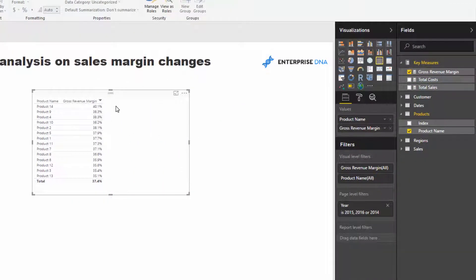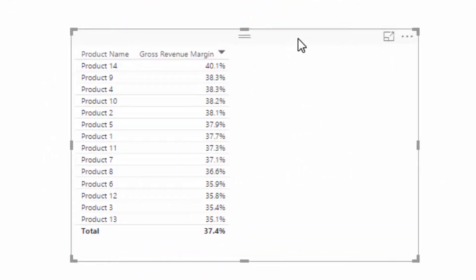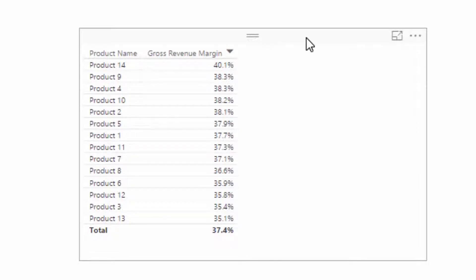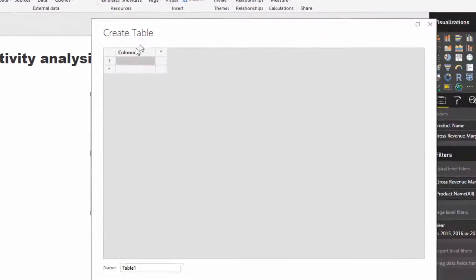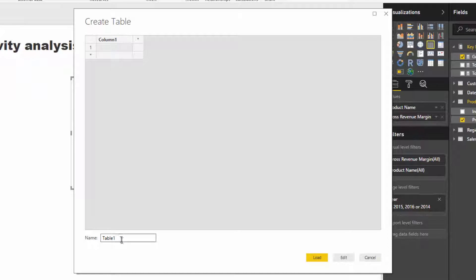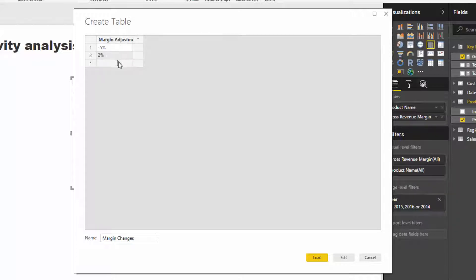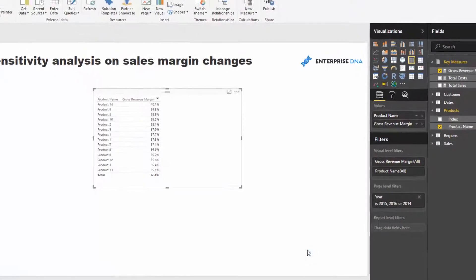What I want to do is shock this margin — increase it by, say, two percent, five percent, eight percent, ten percent — and see the flow-on effects to our profit margins. To do this, we first need to create a supporting parameter table. I'll call it Margin Changes, with a column called Margin Adjustments containing values: minus five percent, plus two percent, plus five percent, plus eight percent, and plus ten percent. Then I'll load it in.